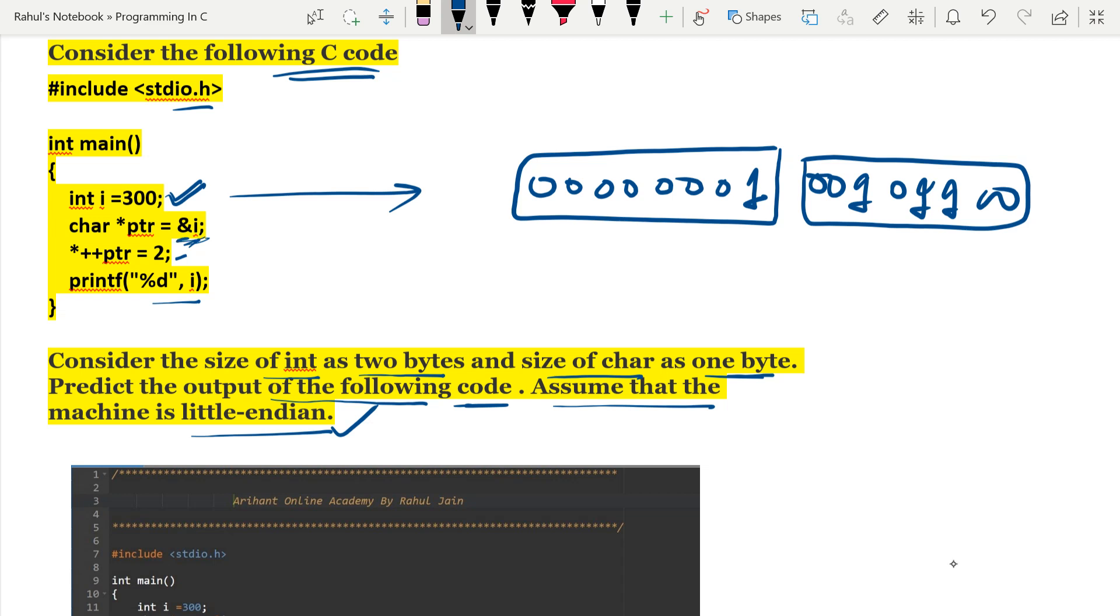Character star ptr equals to ampersand i. Suppose this machine is using little-endian, so in little-endian the last byte will be stored first. The address of this one is 100 and the address of this byte is 102.